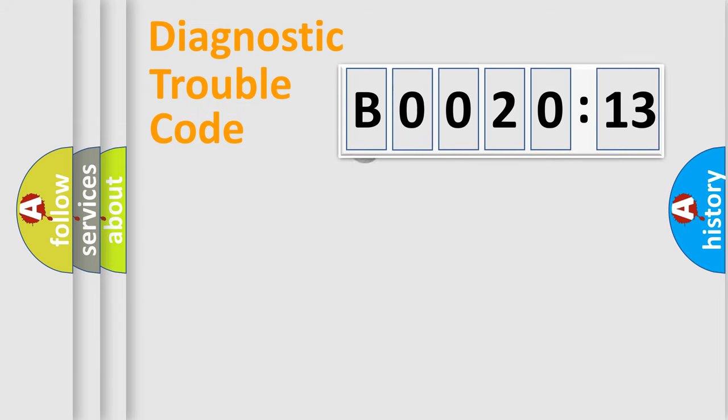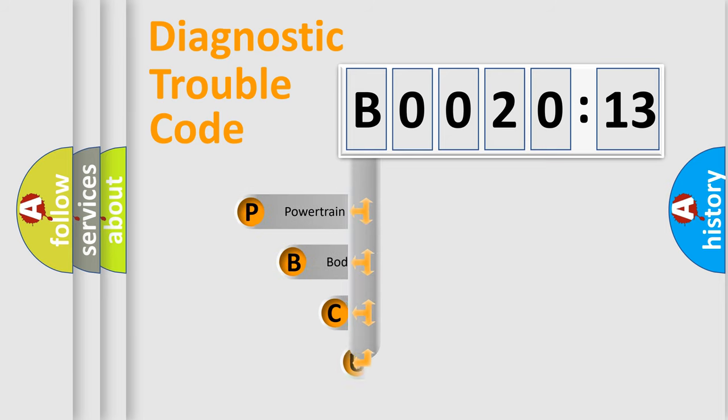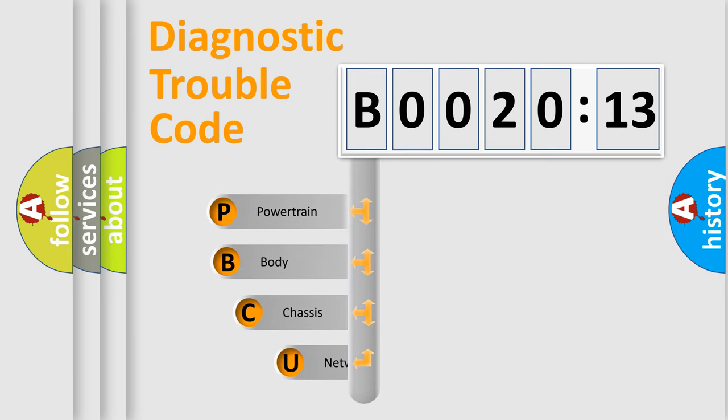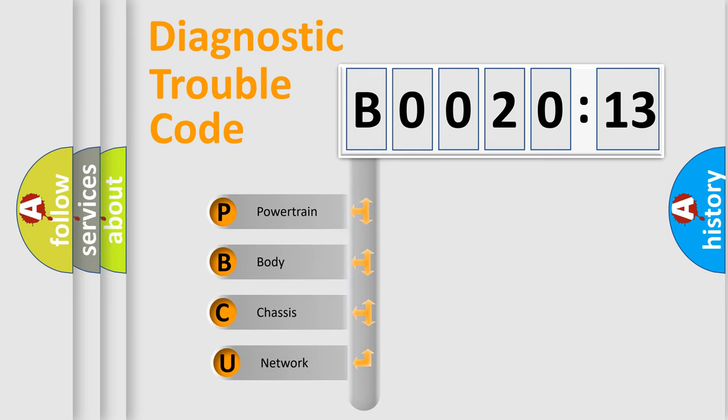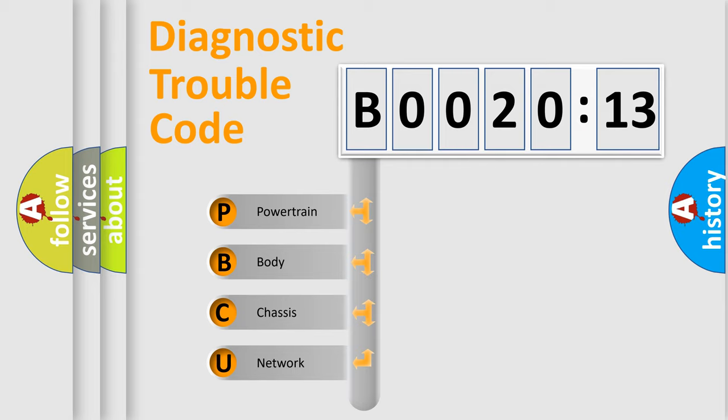First, let's look at the history of diagnostic fault code composition according to the OBD2 protocol, which is unified for all automakers since 2000. We divide the electric system of the automobile into four basic units.